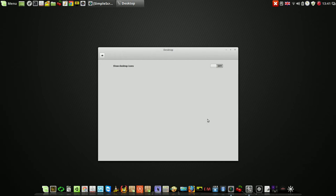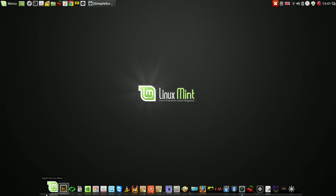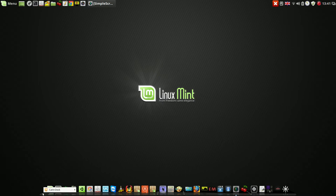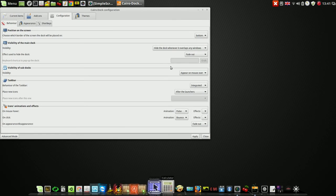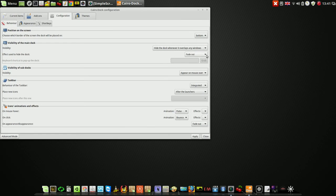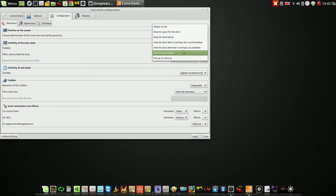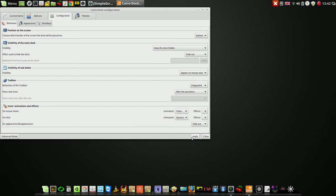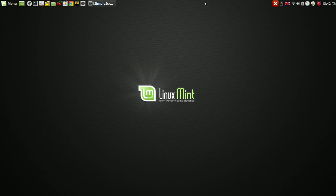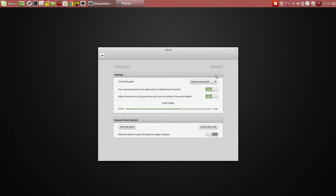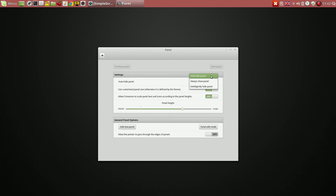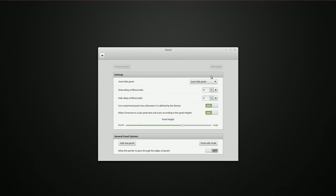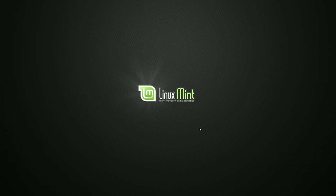And everything is gone. The same way, you can make the panel disappear. Practically, you've got an absolutely clean and nice desktop.